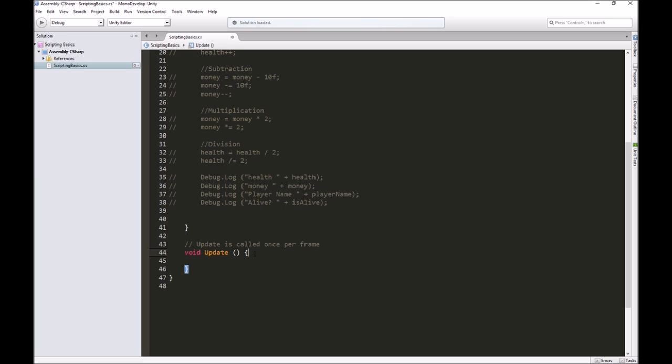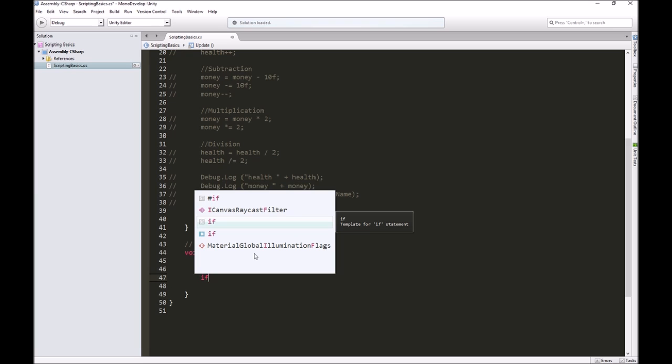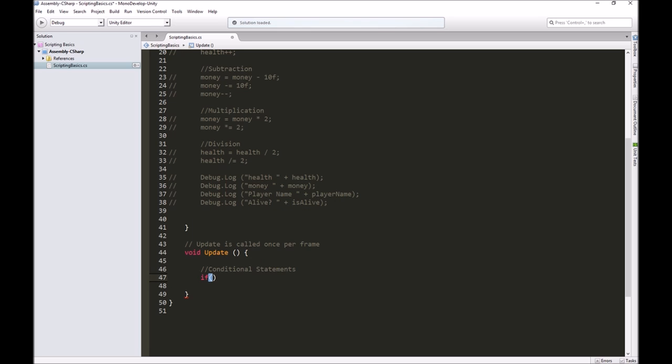The basic conditional statement is the if statement. We start with the word if, like we're asking the computer a question. Then we put some parentheses, open and close.